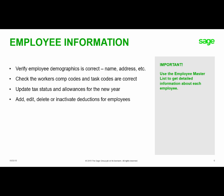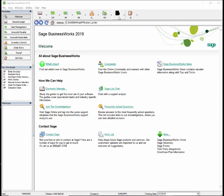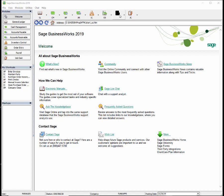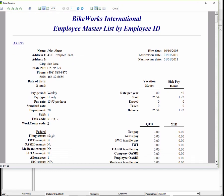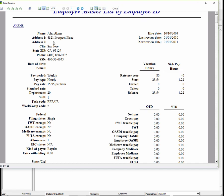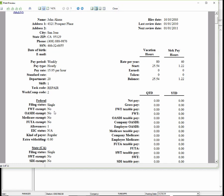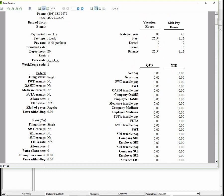To access the employee master list, go to Payroll, Employees, Employee Master List. We can review the information on the employee master list. Scroll down to see all the information, including demographics such as address, city, state, phone, and social security number. Verify the pay period, pay type, and pay rate are still correct. Check to make sure the department, task code, and workers' comp are still correct. Review their federal and state filing status, as well as vacation and sick pay hours, and make any changes to their yearly rates.